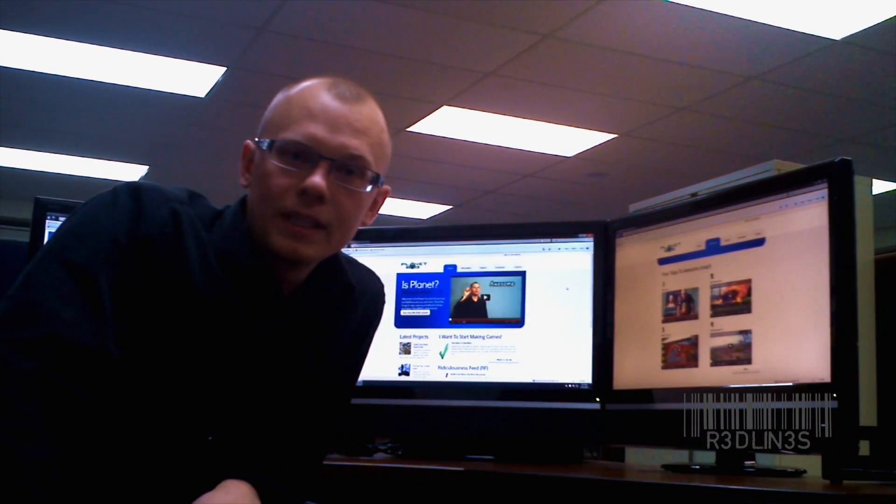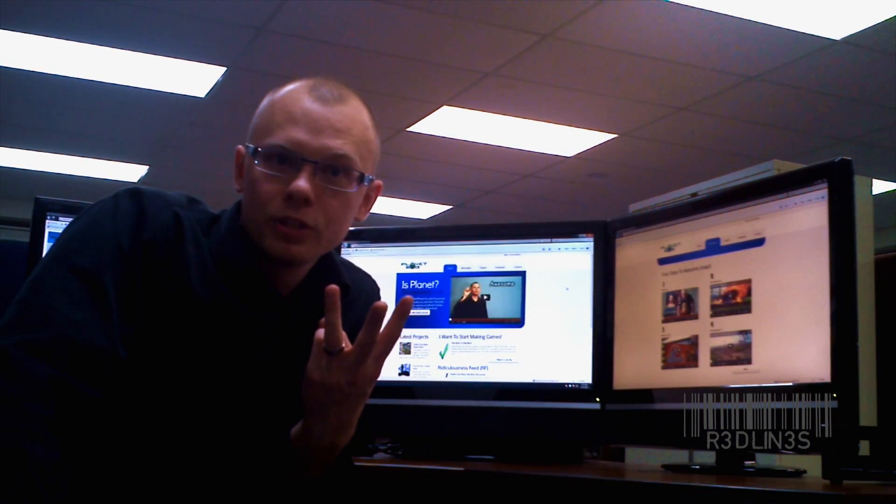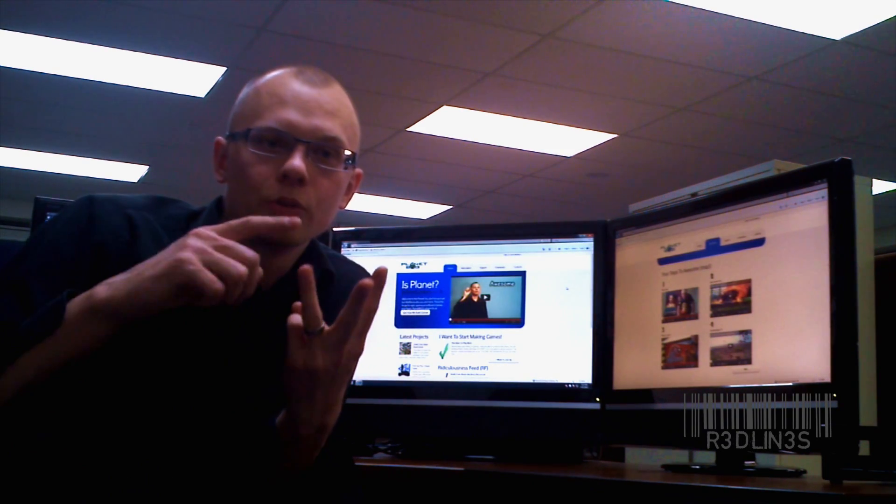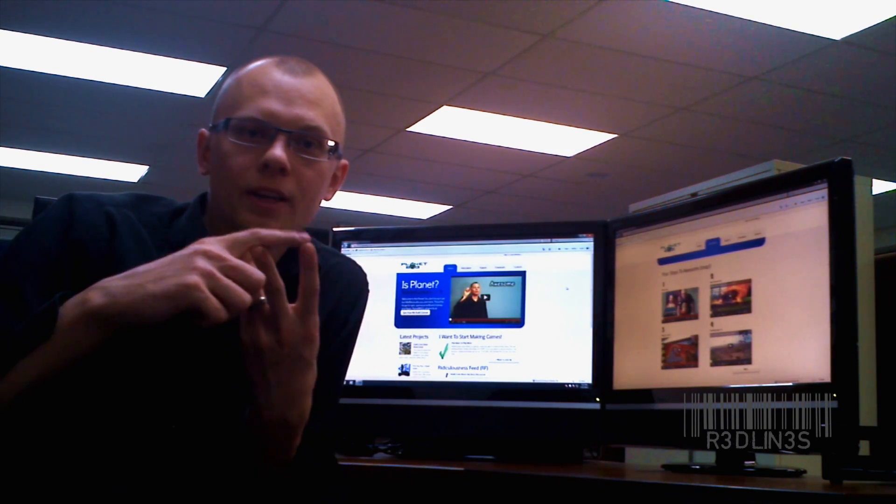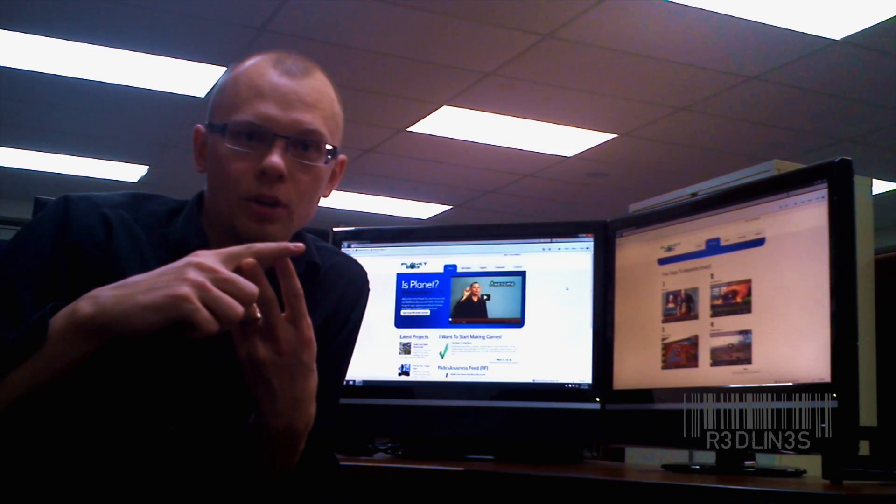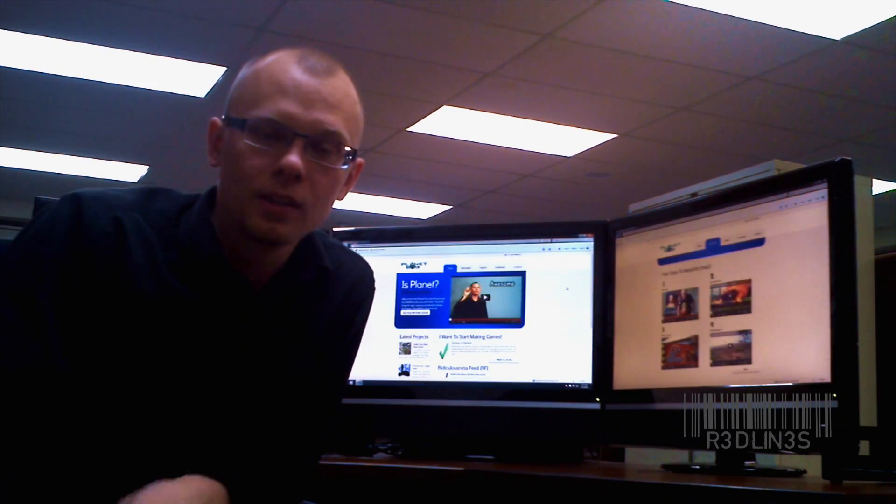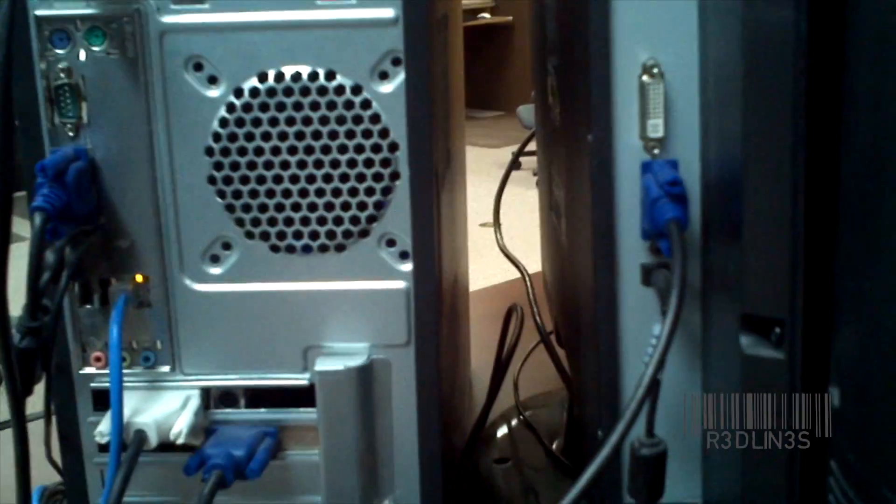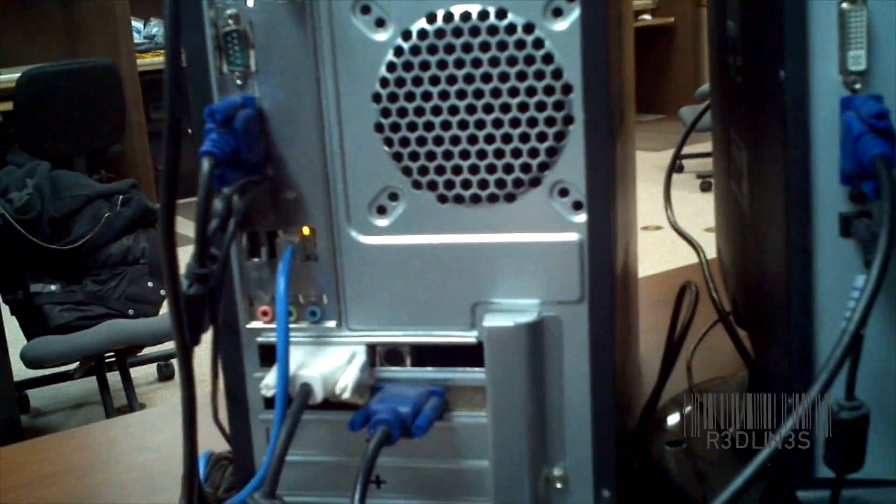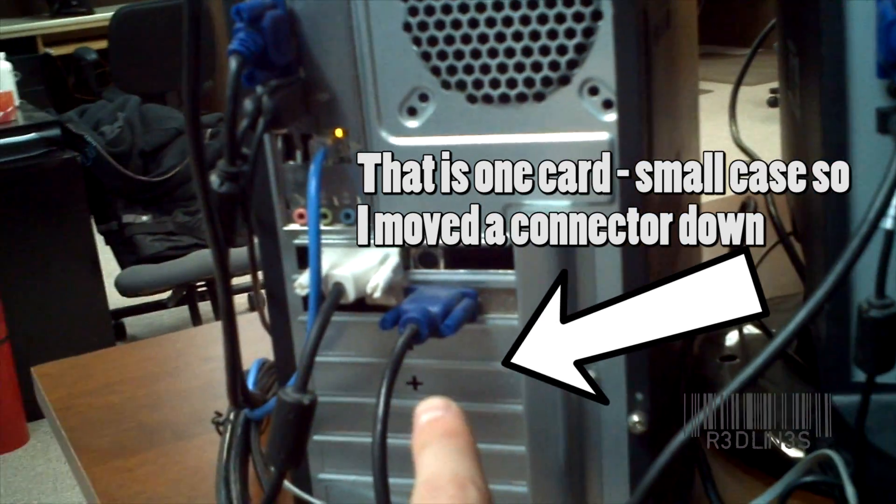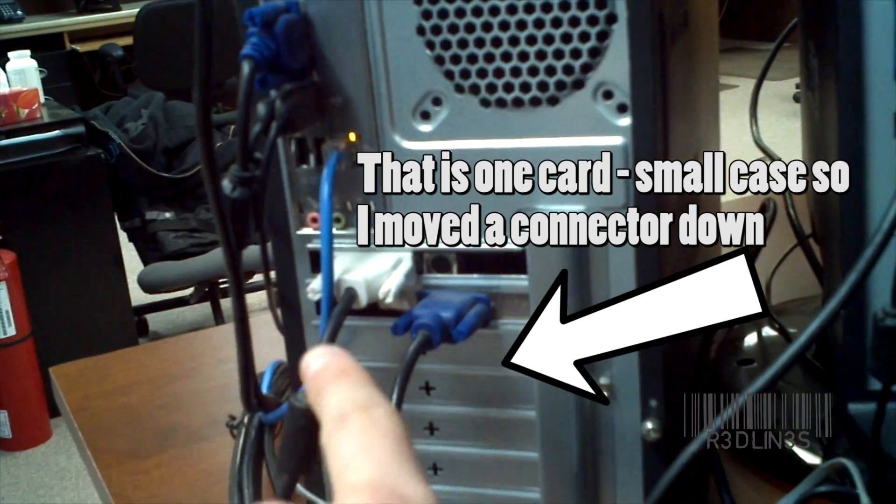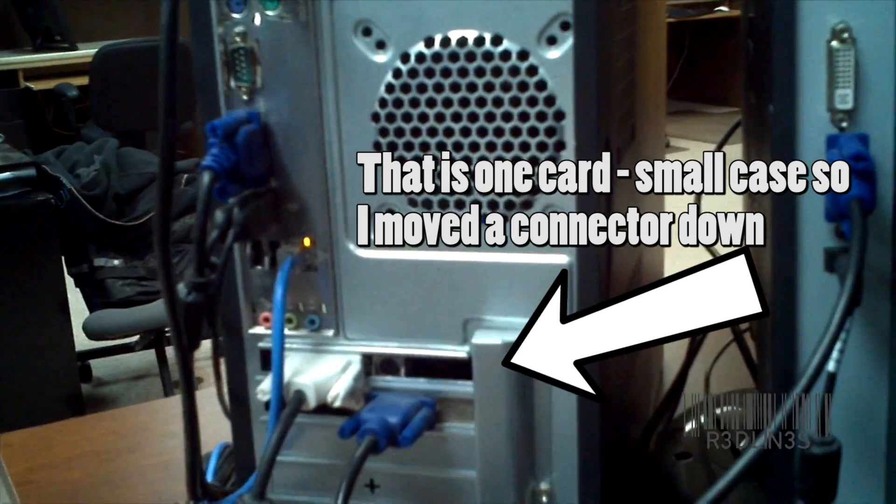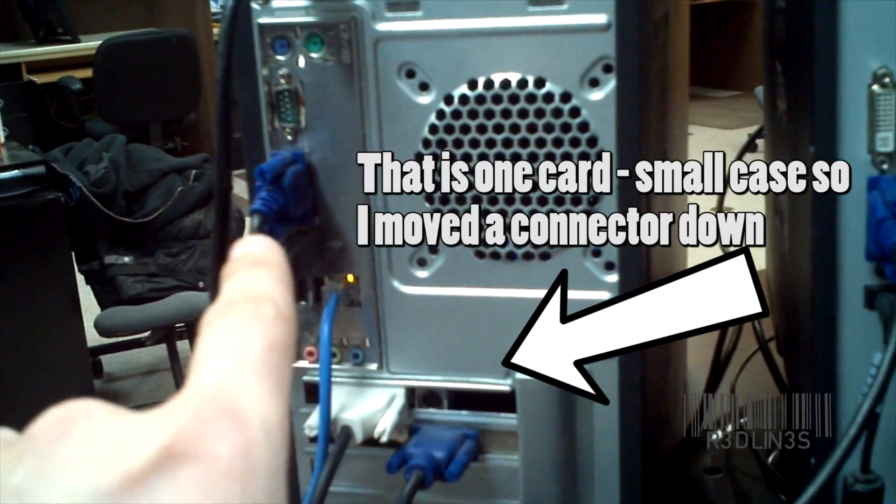For starters, you need three video connections, physical connections. Right now I'm using one integrated and two for my video card running on the PCI Express slot. We're going to look at the back of the computer here. What you're going to need is a graphics card to plug into your PCI or PCI Express and your integrated port.